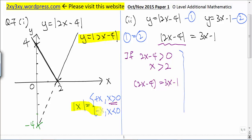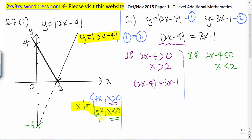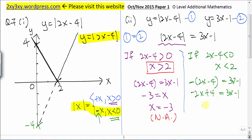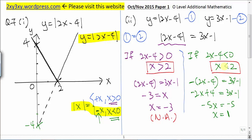For Case 2, if 2x minus 4 is less than 0, which implies x is less than 2, then when we remove the modulus sign we will have a negative in front. Solving for x gives x equal to negative 3. However, we have to reject this value because for x to be valid for Case 1, x must be greater than 2. Now solving for x in Case 2 and checking: for x to be valid, x must be less than 2, and this value is valid.